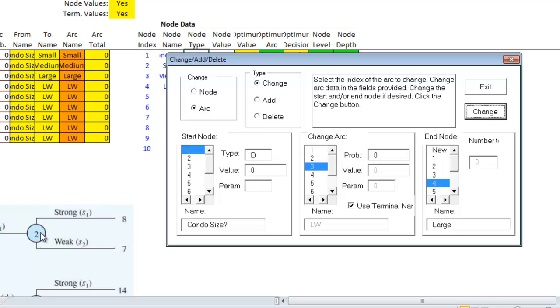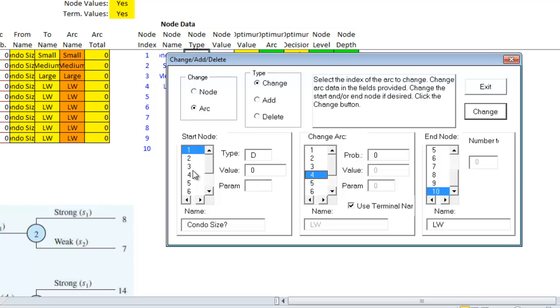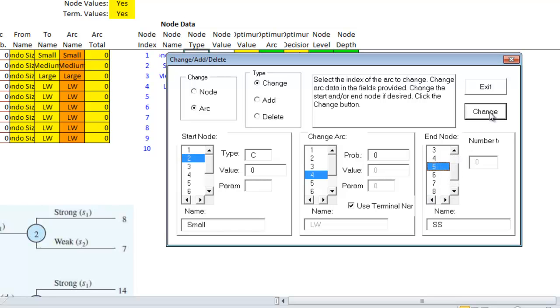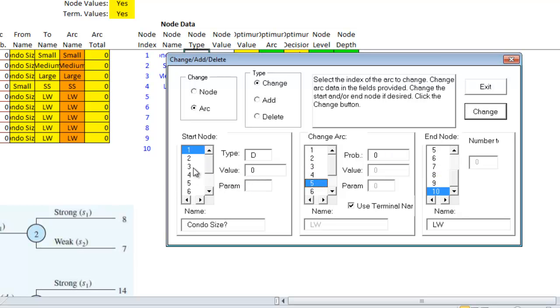Then I'll go up here to be five and six. The fourth arc will go from node two to node five.